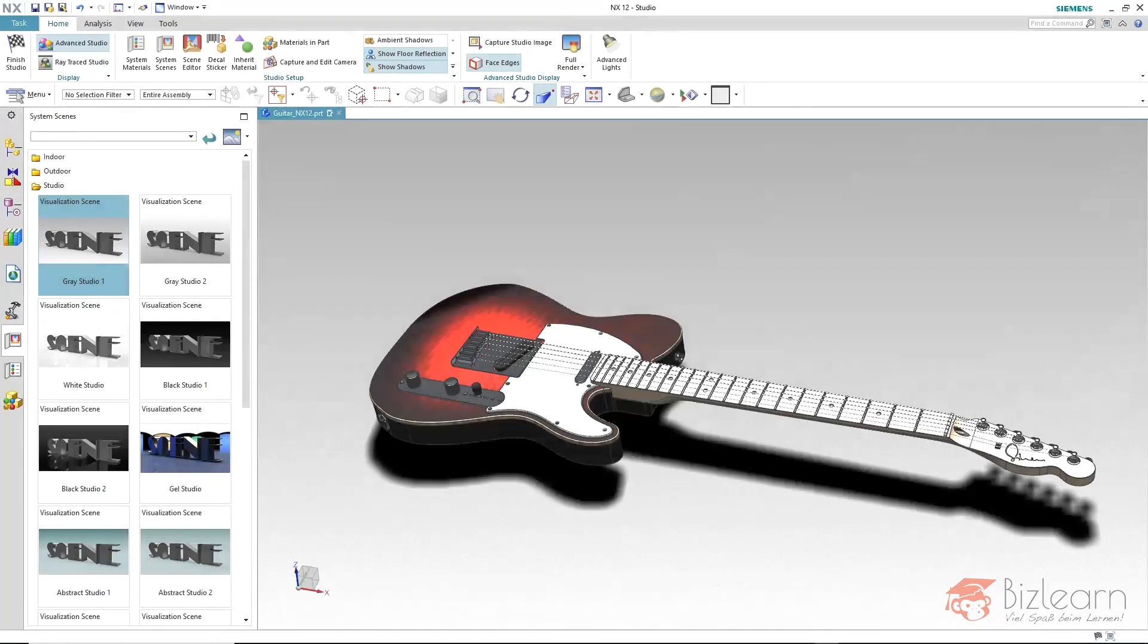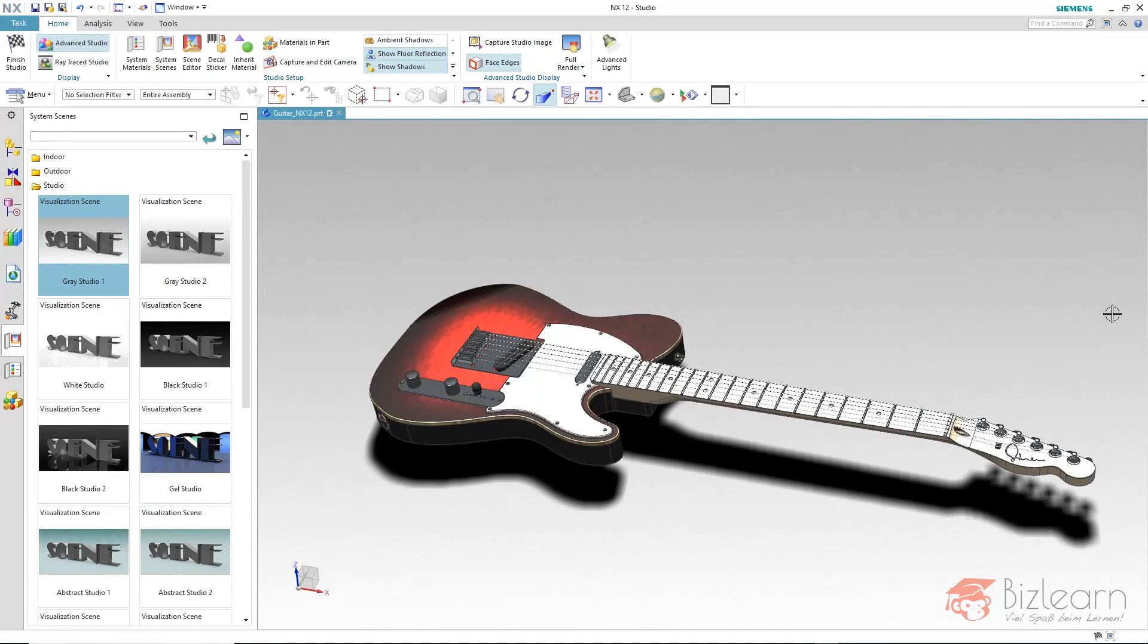In this lesson I want to show you how to load and customize a scene. There is already a scene loaded, the grey studio one, which is a bit boring though.